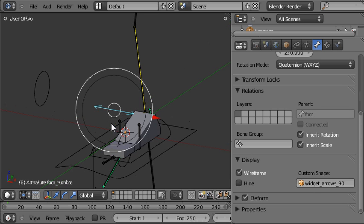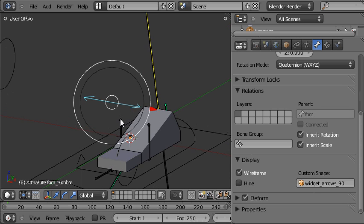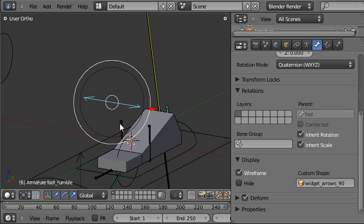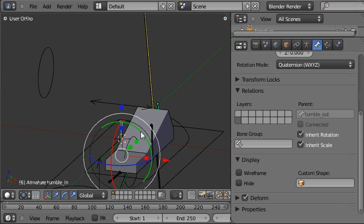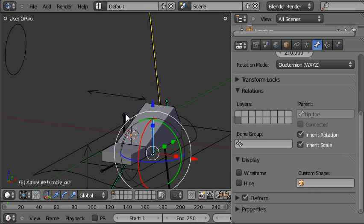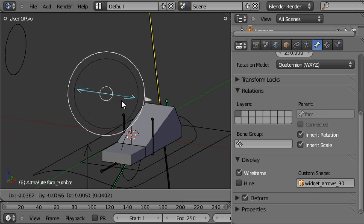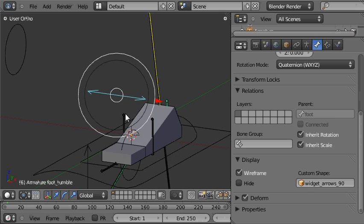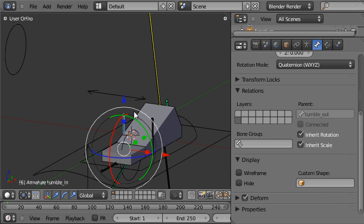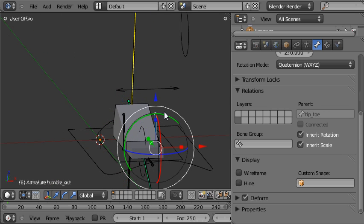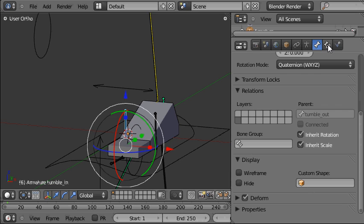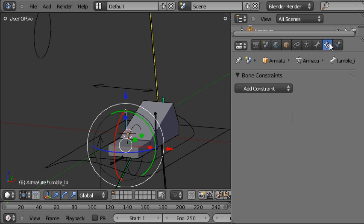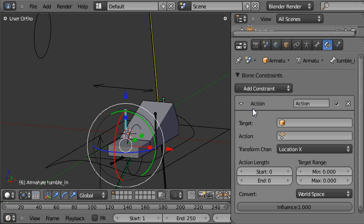Now we need to make it so that the foot tumble action is played back on these two bones when this bone is moved from side to side. We'll do that by applying an action constraint on both of these two bones. We'll select the inside bone first and come to the bone constraints panel and choose add constraint and we'll add an action constraint.